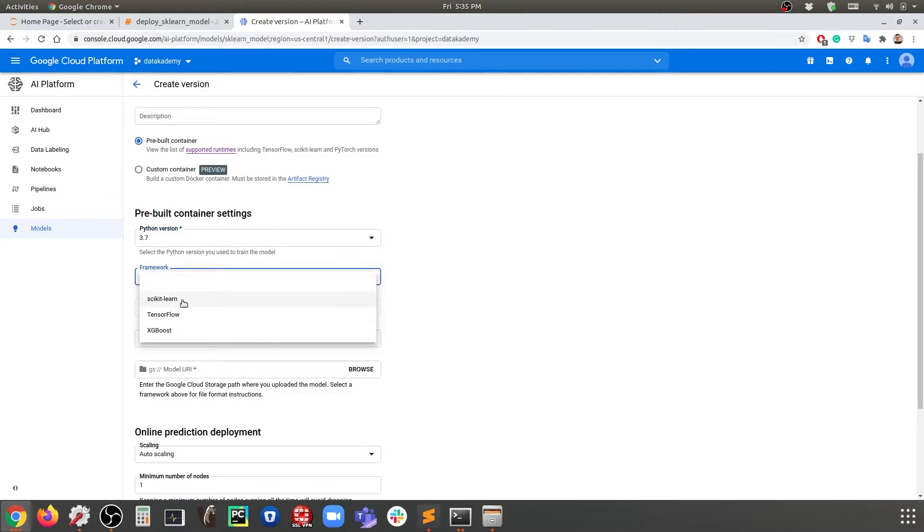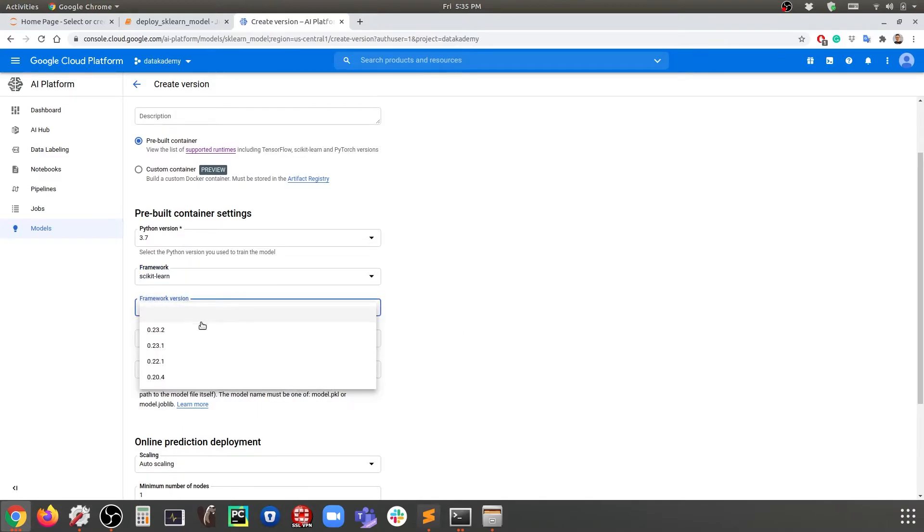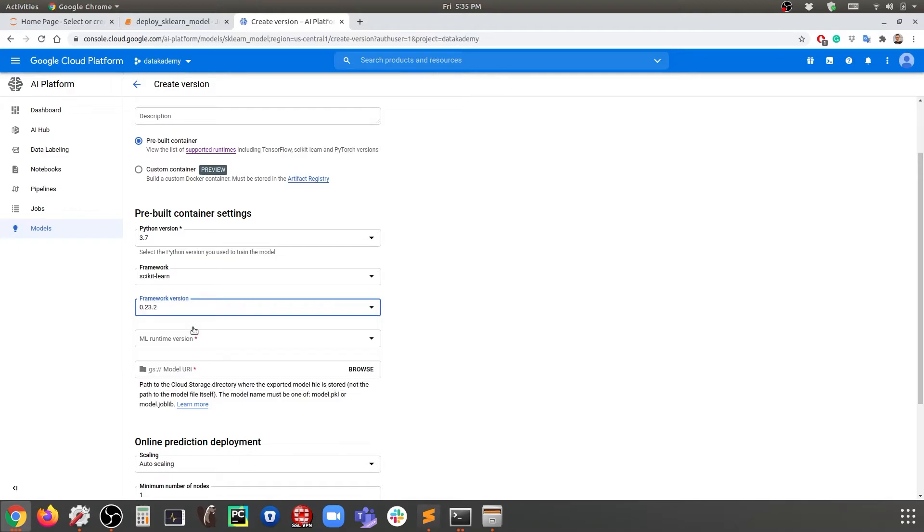We're going to use this to deploy as well. For the framework version here, we're going to use the latest one, and for the runtime version we're going to use that.